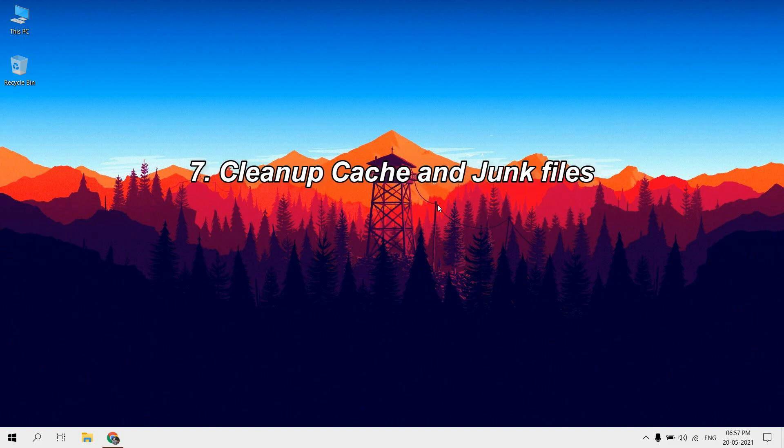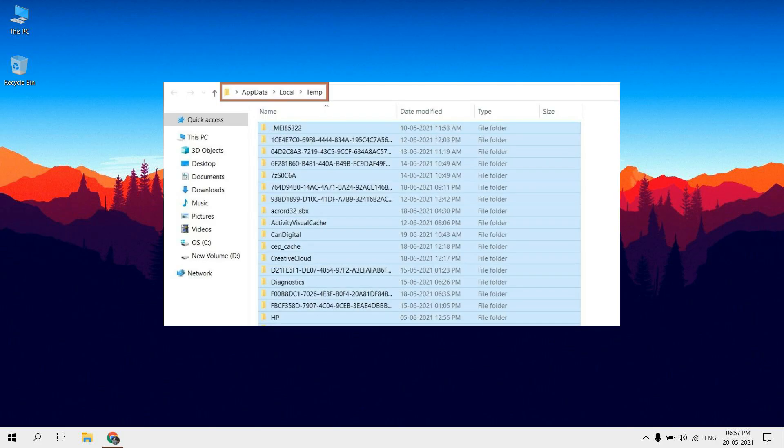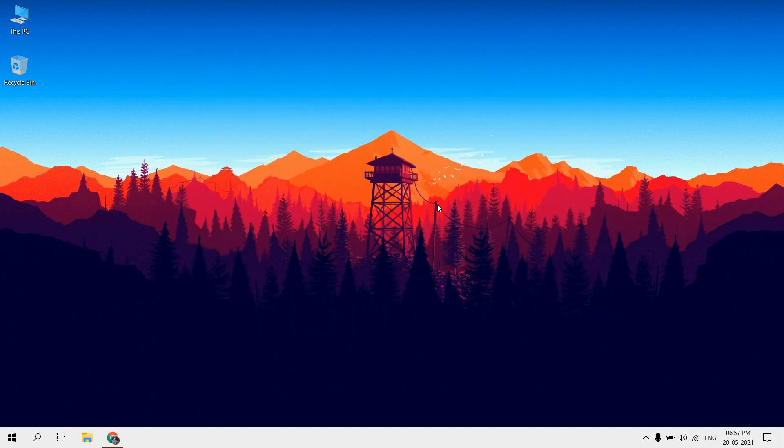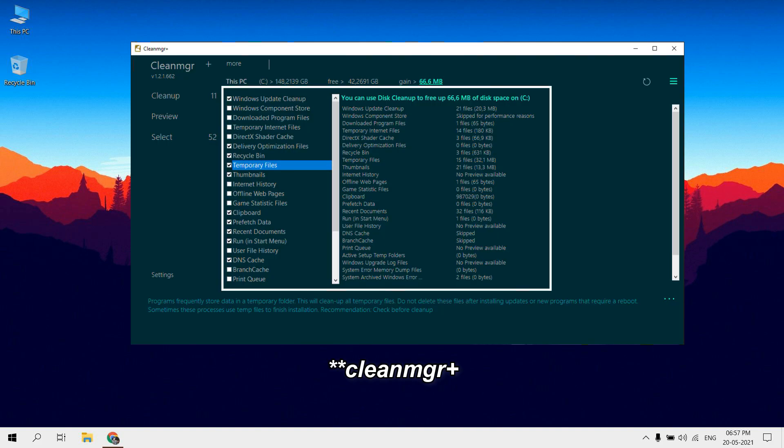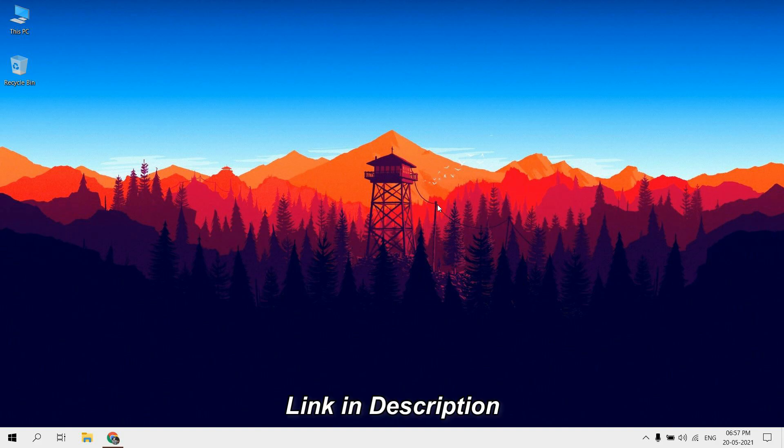Cleanup cache and junk files. You should occasionally clear the cache on your PC to help your system run faster and reclaim disk space. A cache is a set of temporary files used by a program or the operating system. Sometimes the cache in Windows can slow down your PC and cause other problems too. Download CleanManager Plus, link in description.